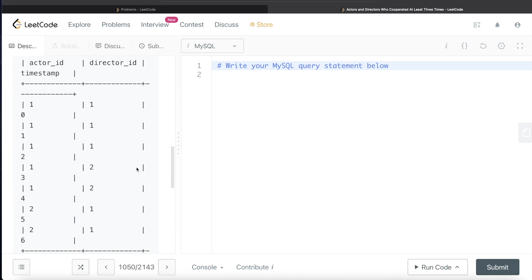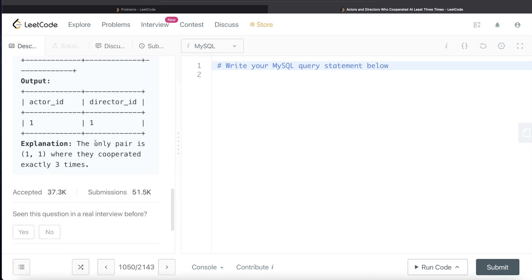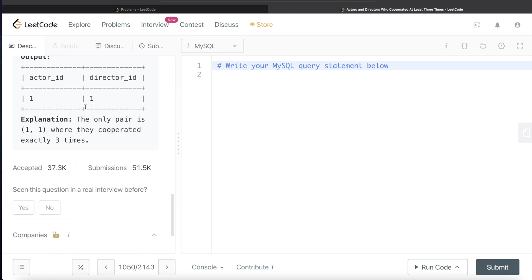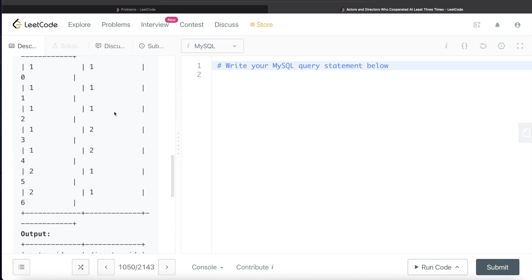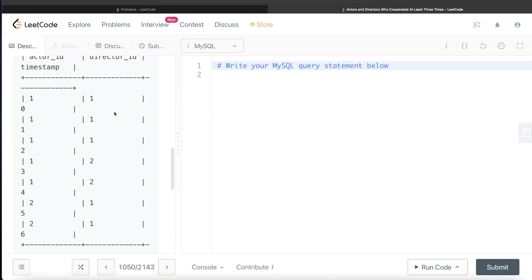In this given set of records, actor 1 has cooperated with director 1 at least three times, so that is what would be returned. Let's go ahead and try to build this query.